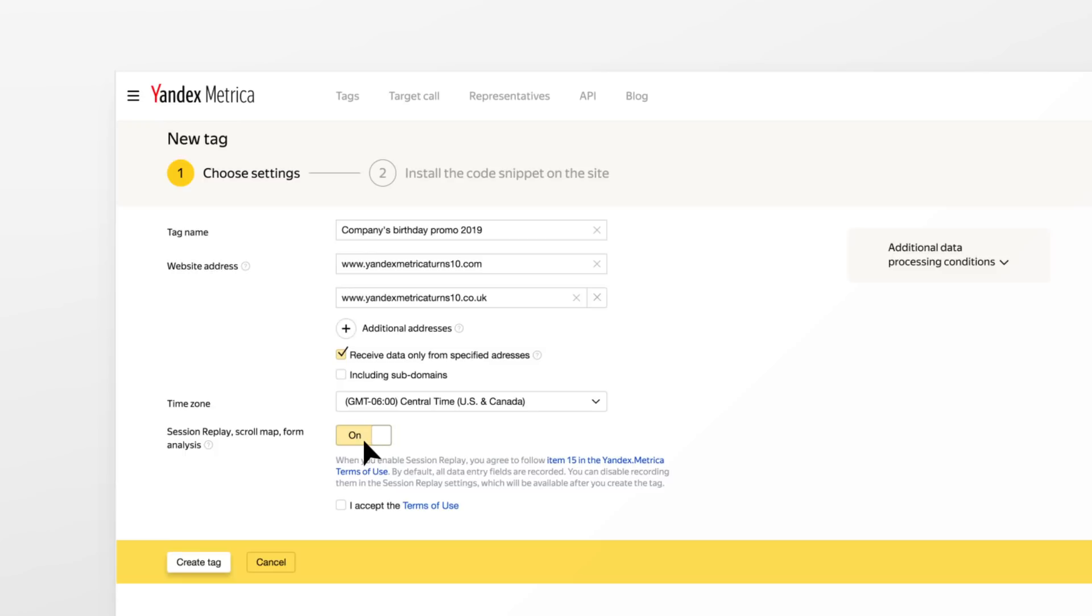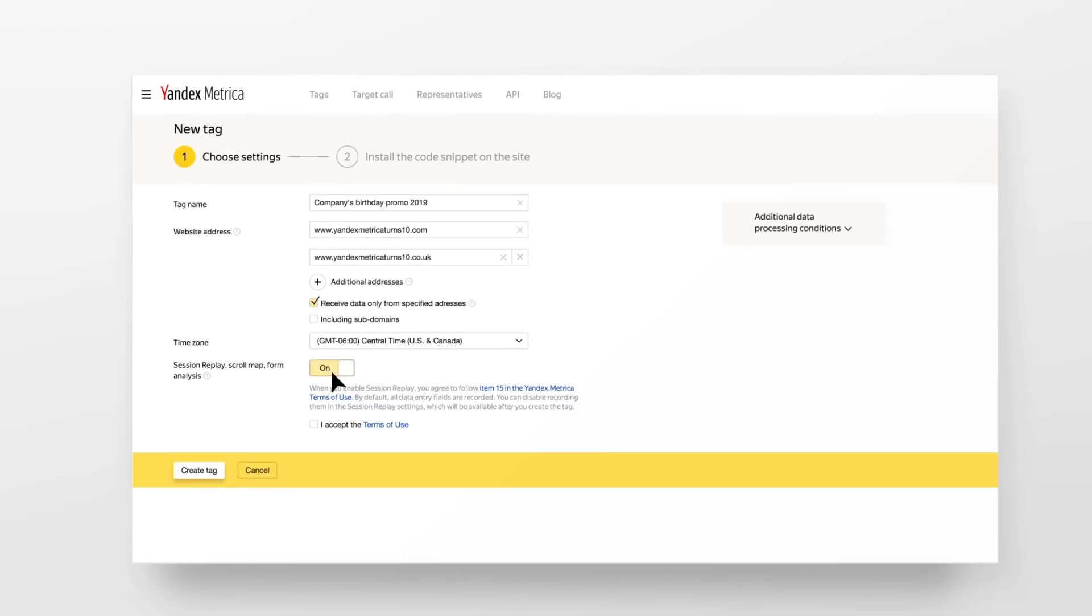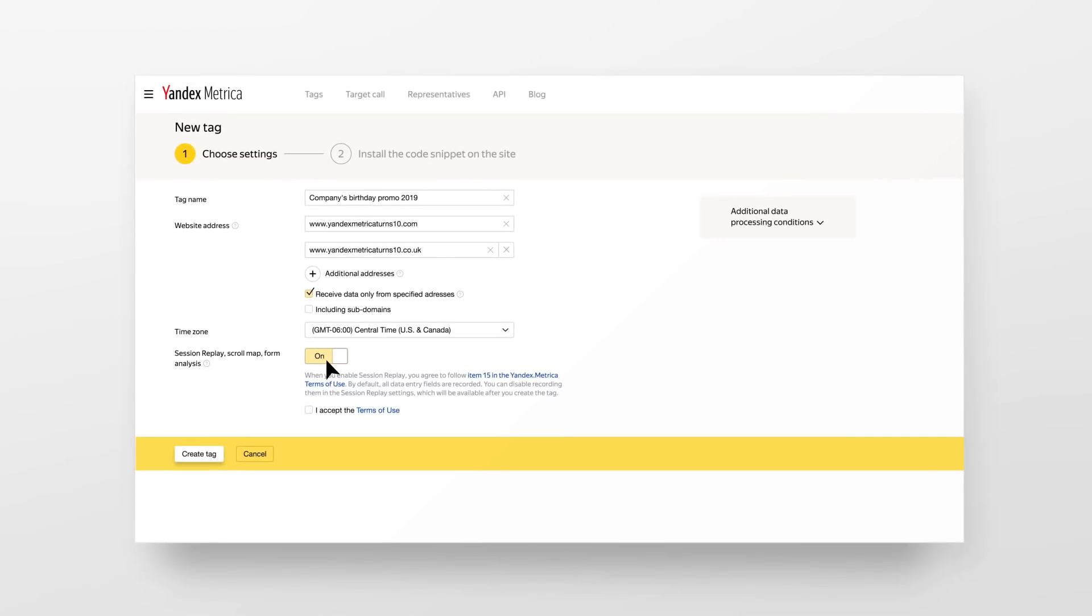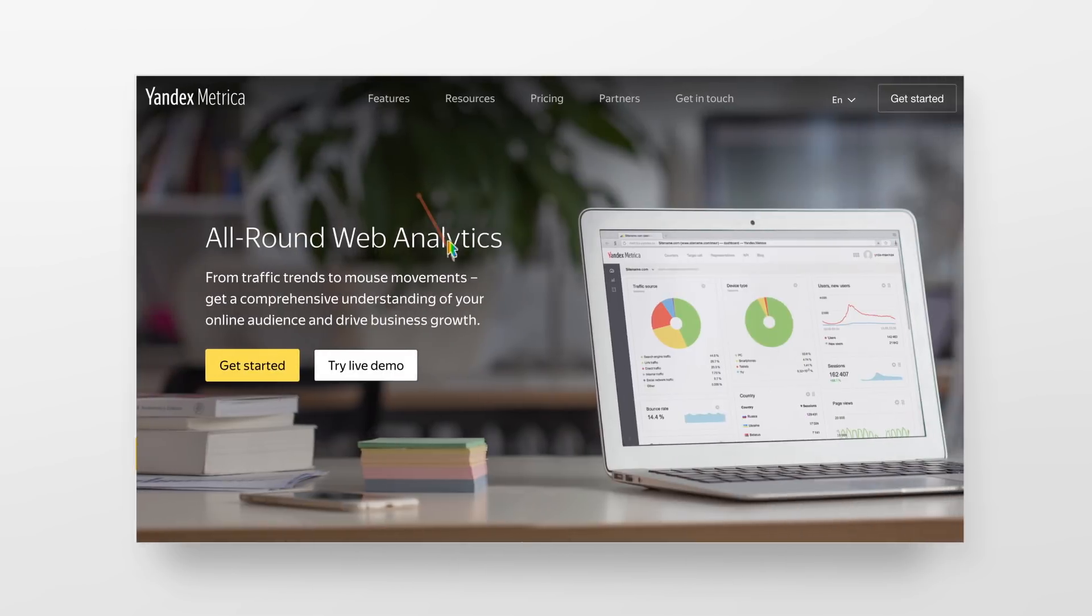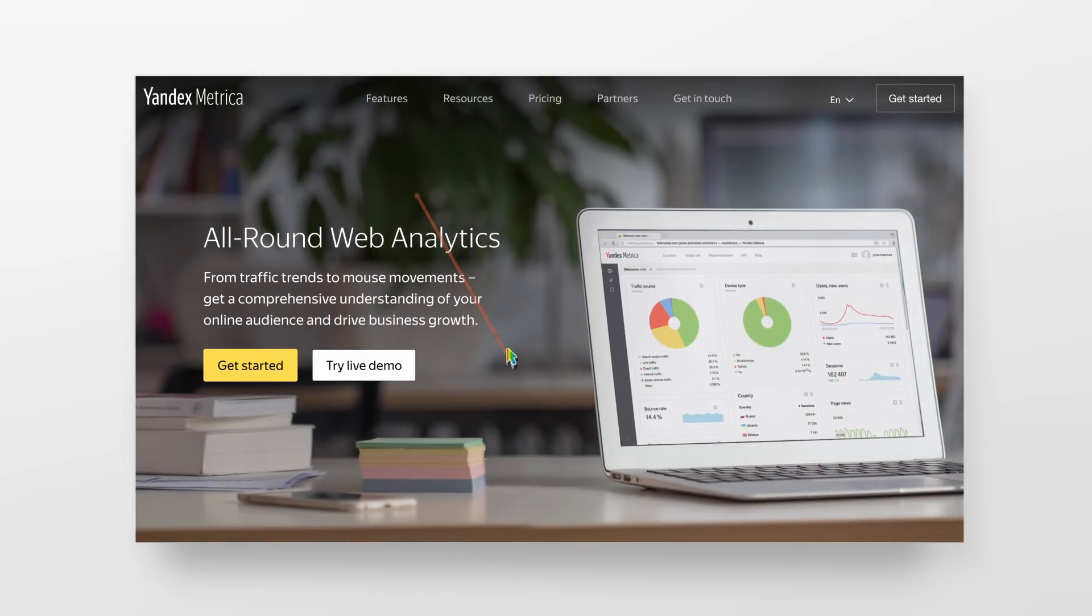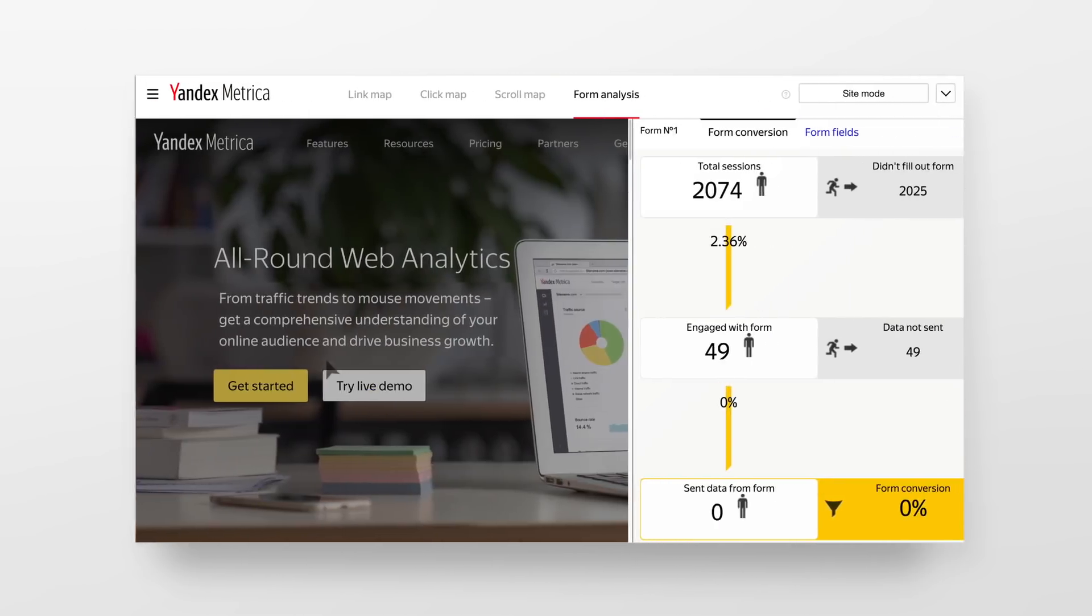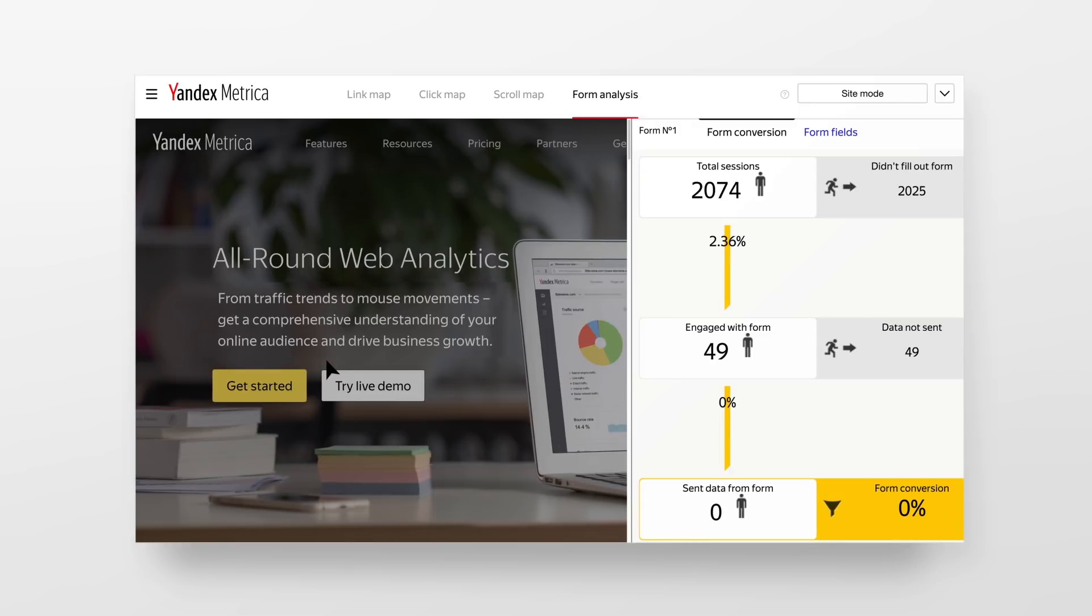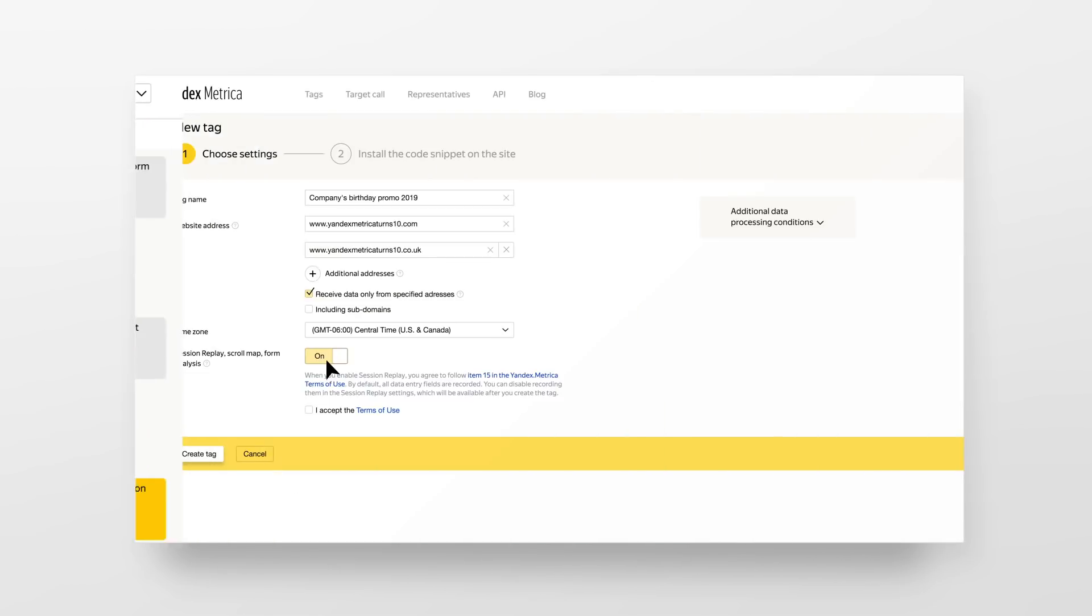We also recommend enabling Session Replay. This simple tool records user actions on your site and plays it back as a video. It also gives you two handy visual reports, scroll maps and form analytics. These let you see how people scroll down your site and fill out forms.